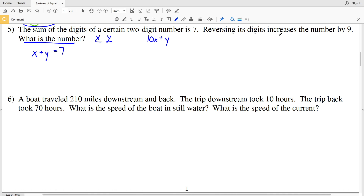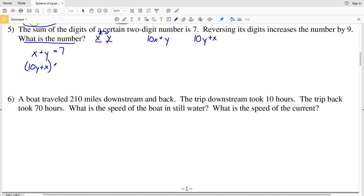Reversing its digits increases the total number by 9. If we switch the digits, Y will be in the tens place and X will be in the ones place, so the new value is 10Y plus X. Reversing the digits increases the number by 9, so the difference of the new number minus the original number equals 9: (10Y + X) minus (10X + Y) equals 9.